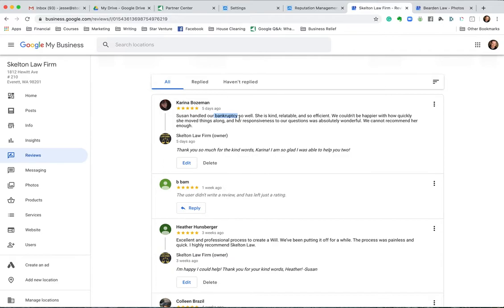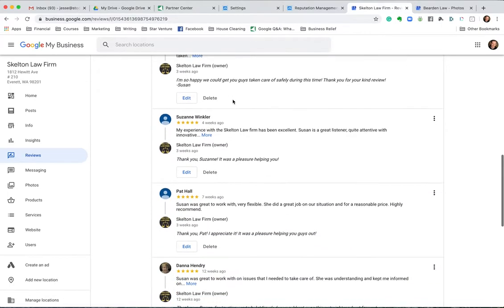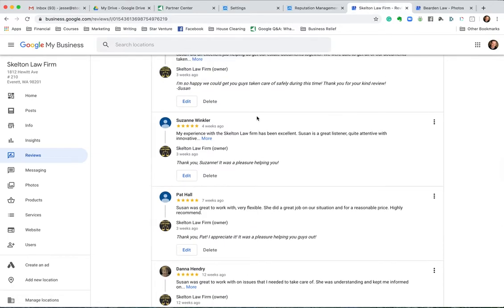A lot of times they're just going to leave a five-star with nothing written, which is fine — you'd rather have a review than not. But one way to get a really comprehensive review is to send them a short list of questions. Not a long list — a short question, like: 'Can you please state the type of case or category of case that we helped you with?'